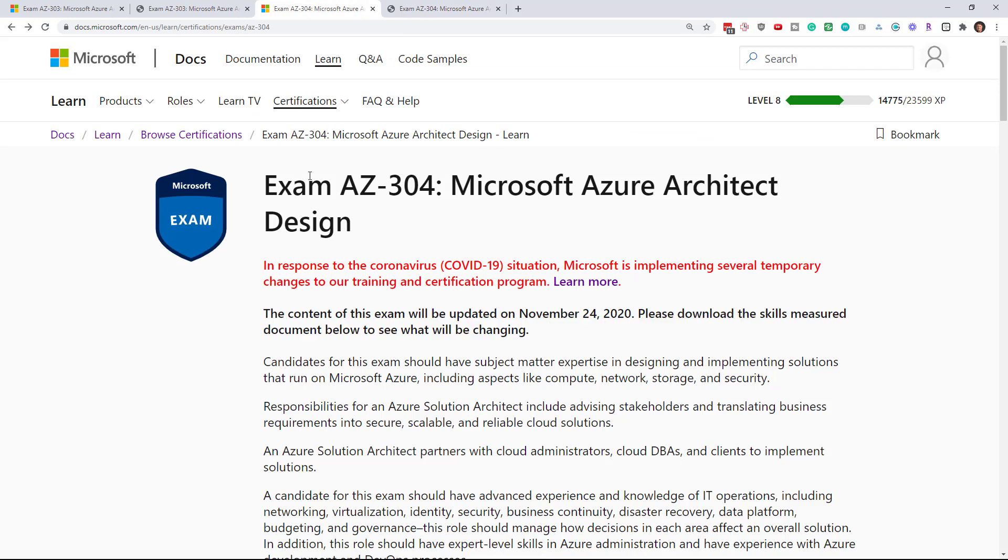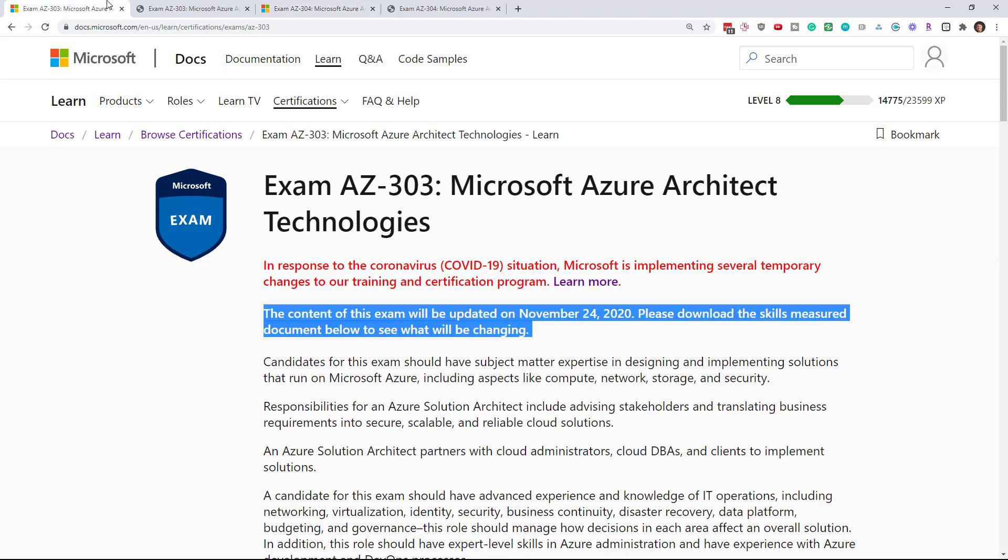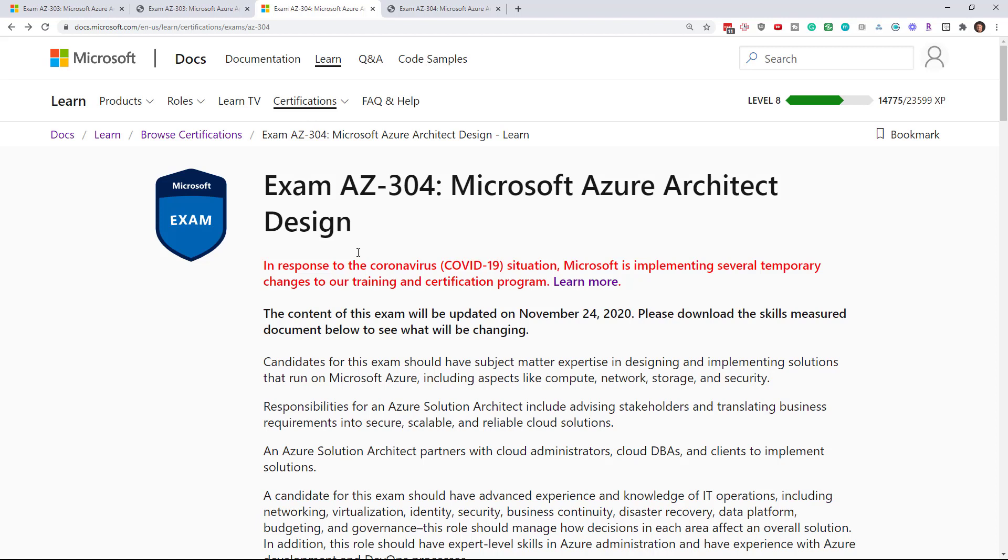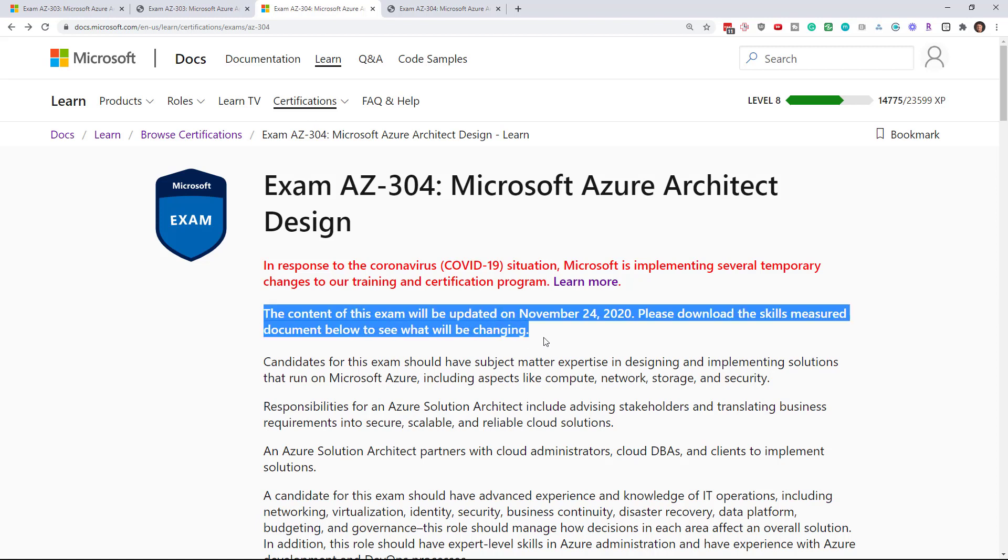Anyways, this is just a heads up. If you're studying for AZ-303 or AZ-304, then you're going to see no changes on this one and just a few changes on the other. My courses will be updated.